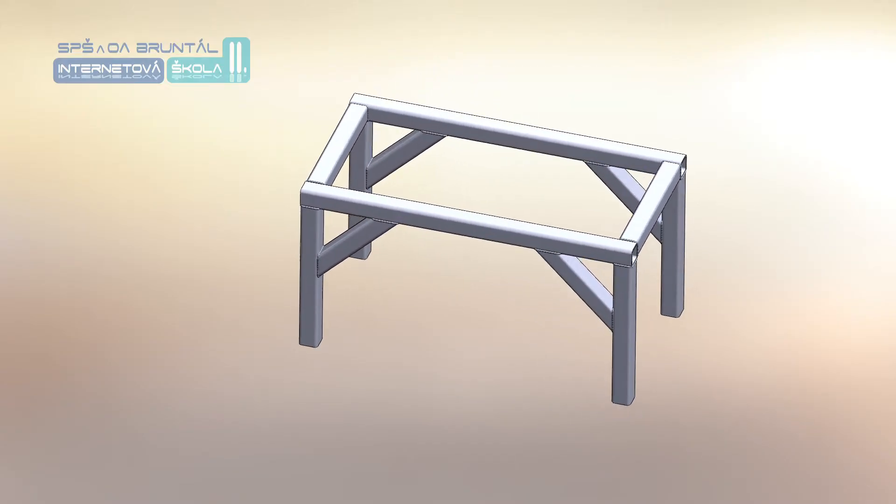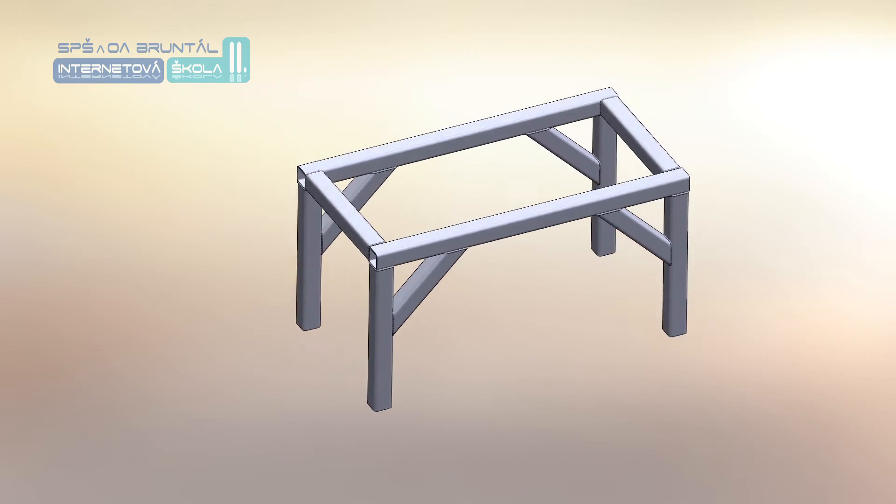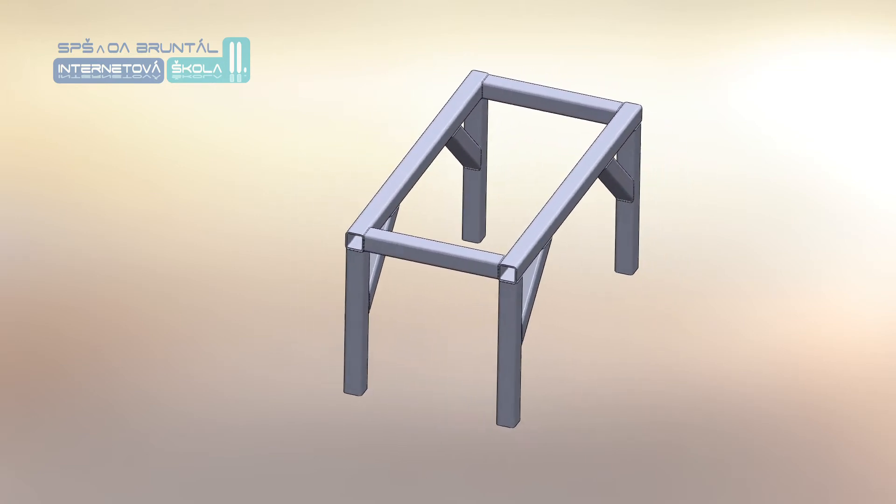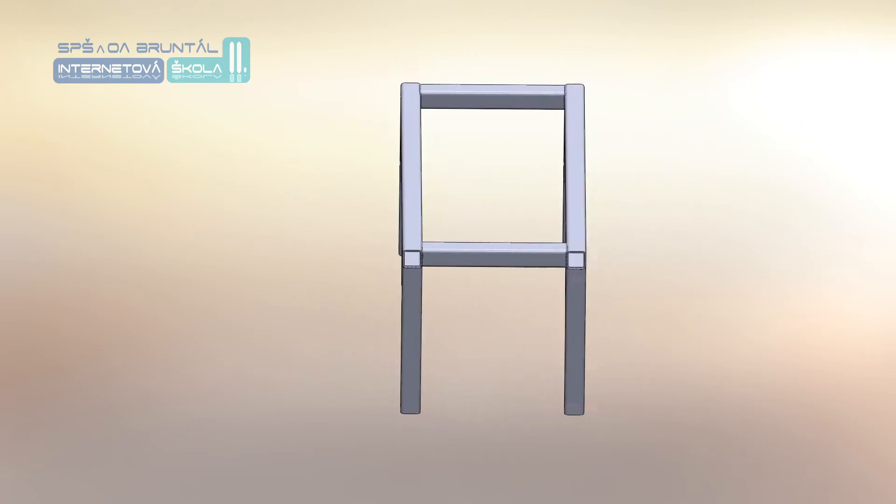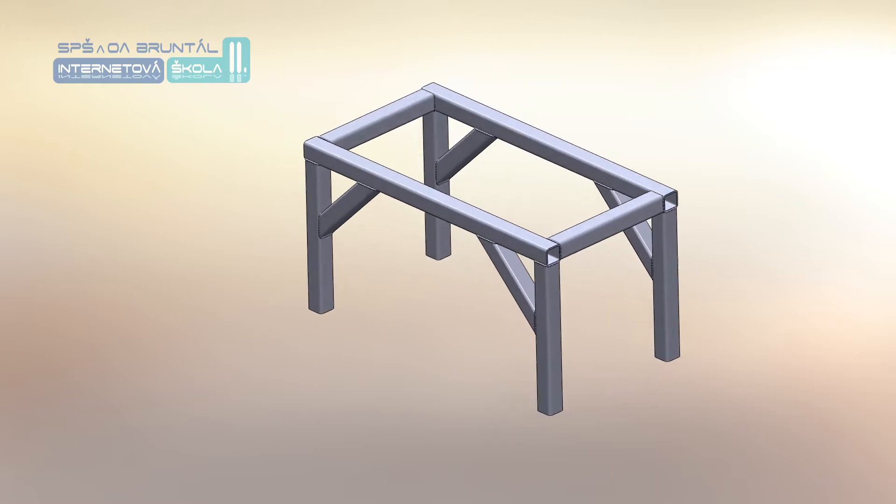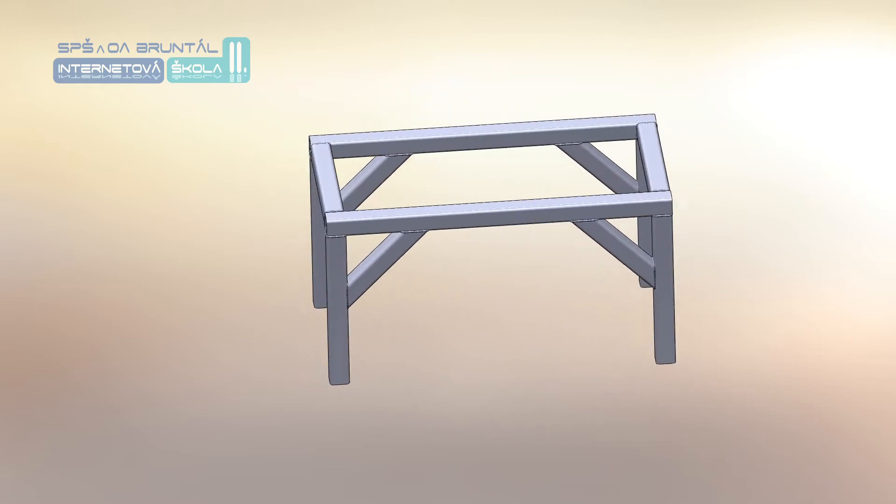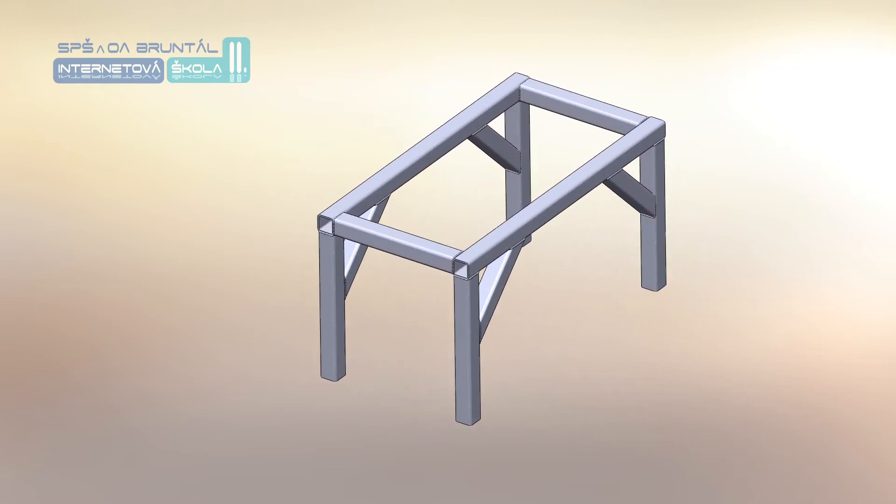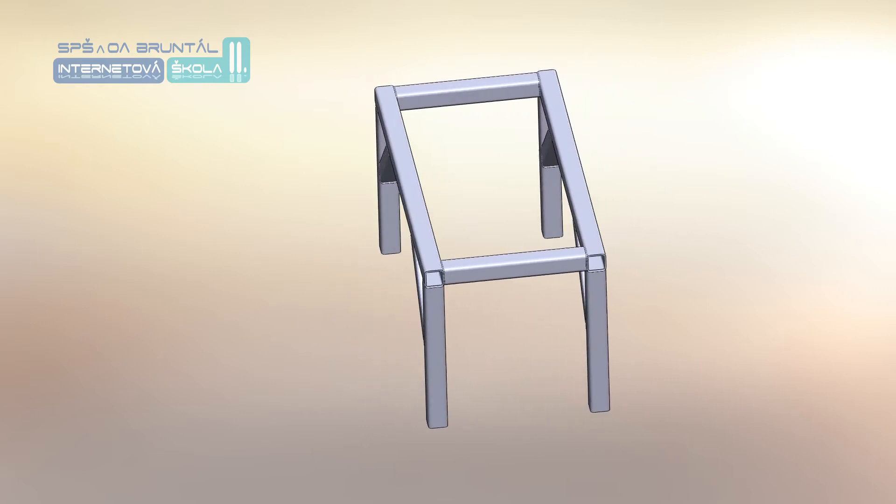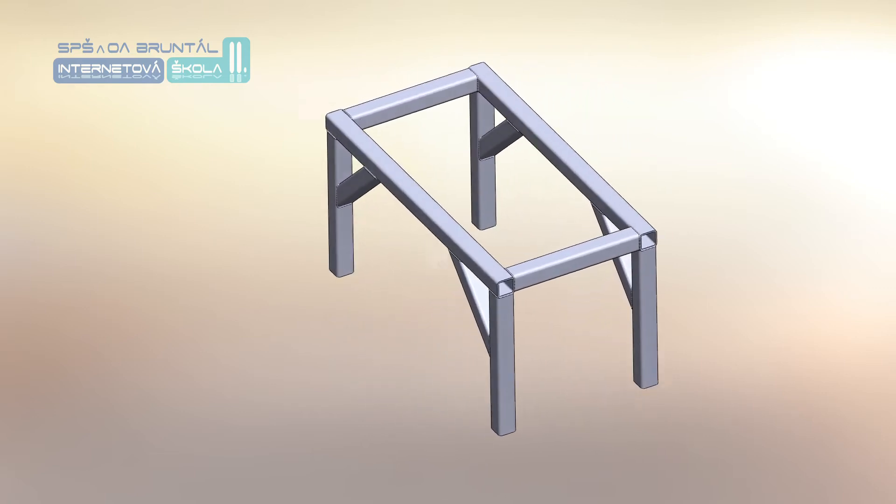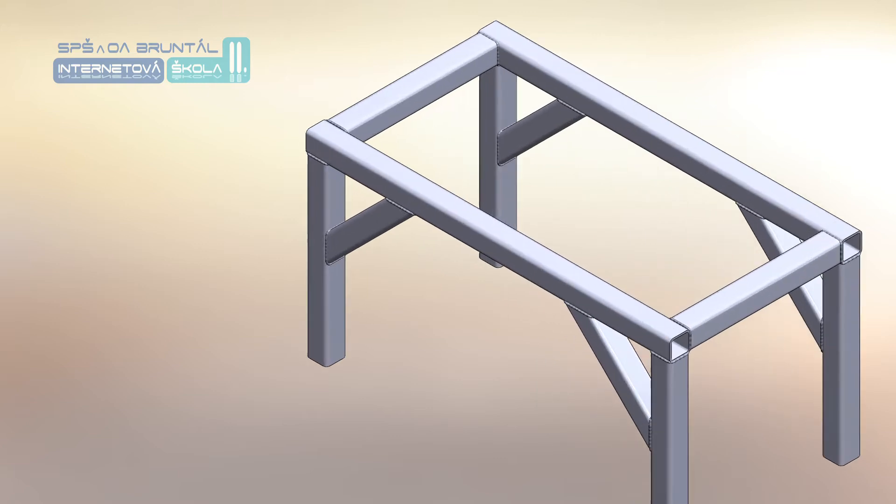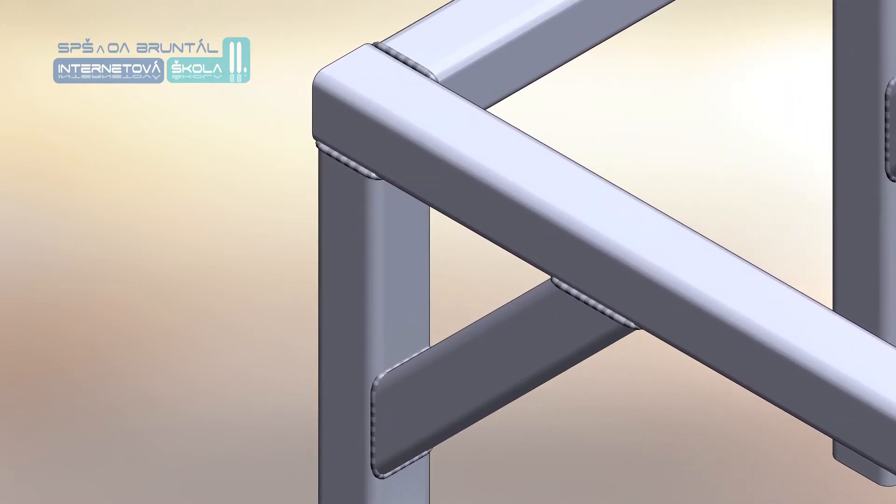Konstrukce svařence je závislá na materiálu, který musí být svařitelný. To je komplexní charakteristika vyjadřující vhodnost kovu na zhotovení svarku s požadovaným účelem při určitých technologických možnostech svařování a konstrukční spolehlivosti svarového spoje.